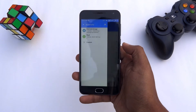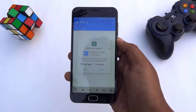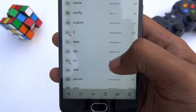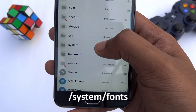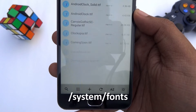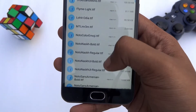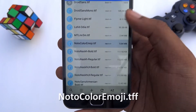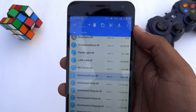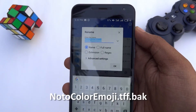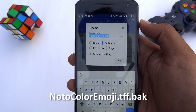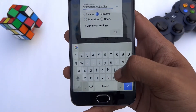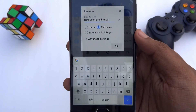Open the file manager and go to the root. Now you need to grant the root permission here. Next, go to the path as shown on the screen. Here you will find this TTF file. Long press it and rename this file with a .back extension in order to take a backup of the original emoji file. The full name of the file should look like this.